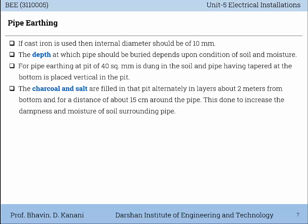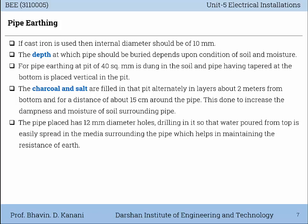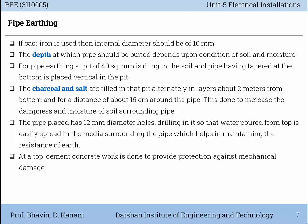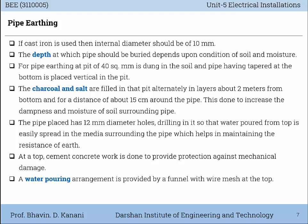The charcoal and salt are filled in that pit alternately in layers about 2m from the bottom and for a distance of about 15cm around the pipe. This is done to increase the dampness and moisture of the soil surrounding the pipe. The pipe placed has 12mm diameter holes drilled in it so that water poured from the top is easily spread in the media surrounding the pipe, which helps in maintaining the resistance of Earth. At the top, cement concrete work is done to provide protection against mechanical damage. A water-pouring arrangement is provided by a funnel with wire mesh at the top.